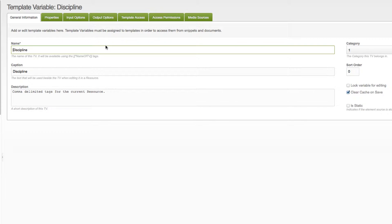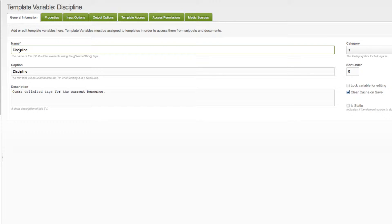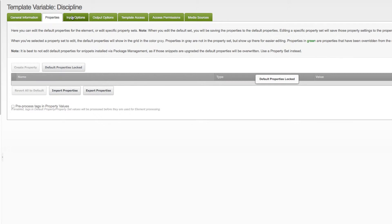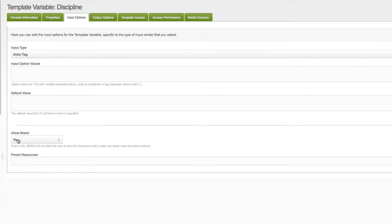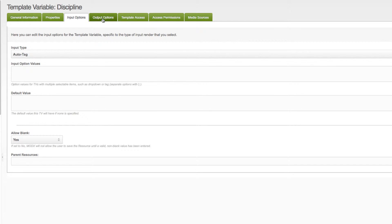Our template variables are pretty simple. Give them whatever name you want. You just have to make sure that they match what's in the chunk. For me, it's discipline. The spelling is important. In terms of the input options, it's auto tag, and yes, for allow blank, you'll find that to be much easier when you're entering data. Of course, if it's blank, it won't show up in the tag list.